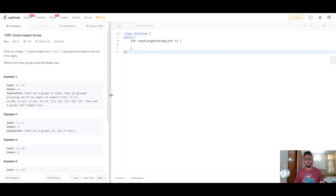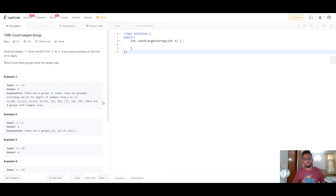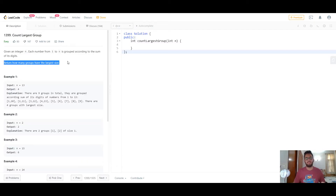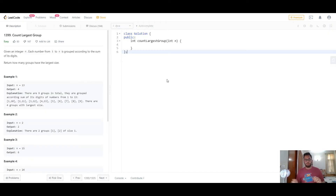The groups with the largest size are {1,10}, {2,11}, {3,12}, and {4,13}. You have to return the number of groups that have the largest size — that is, the total number of groups with the maximum possible size. This problem is pretty easy to implement.